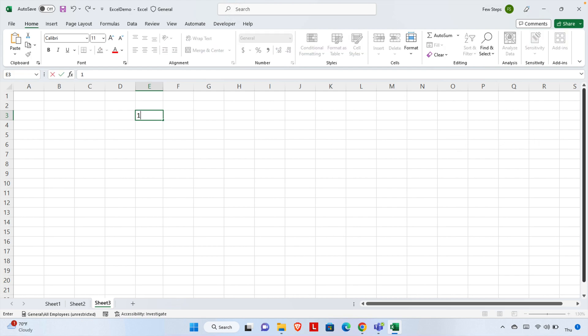Let's first try to write a big number, like a 12-digit number, and see how Excel behaves. I'm going to write a 12-digit number. For easy understanding, I'm writing a number like 123456789012—that means there are 12 digits.